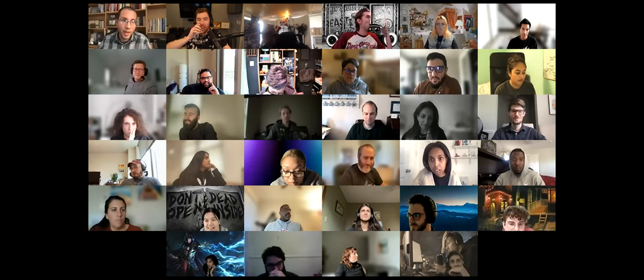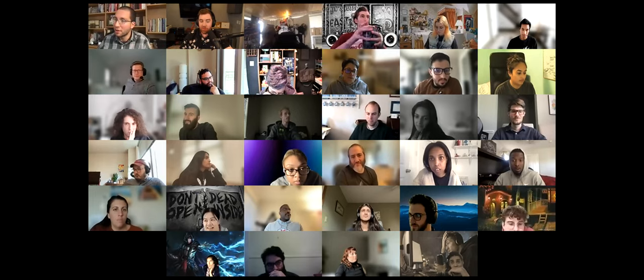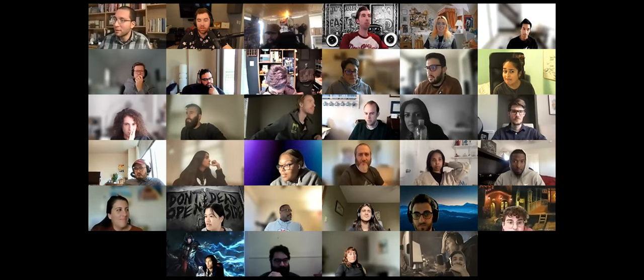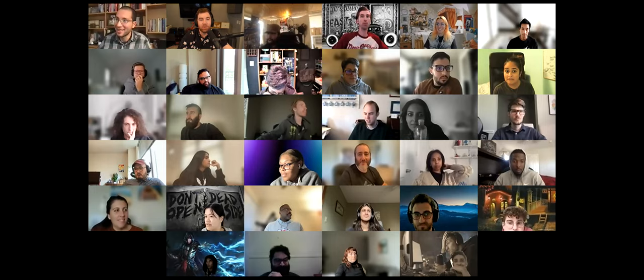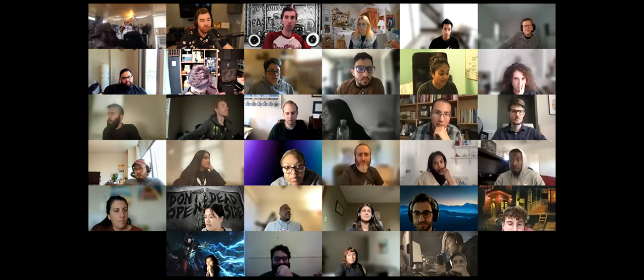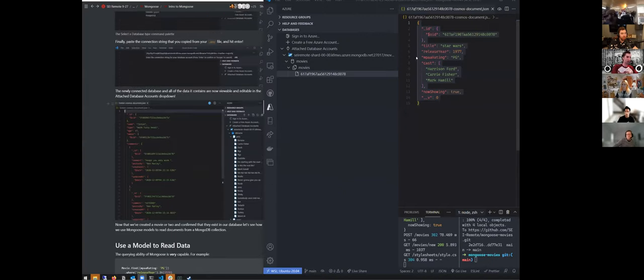Benjamin is still not having anything added to movies — let's see the screen. This is empty — try refreshing. Yes, that was it. So right now what you should be seeing is your first movie in here. Does anyone not have a movie in their database?